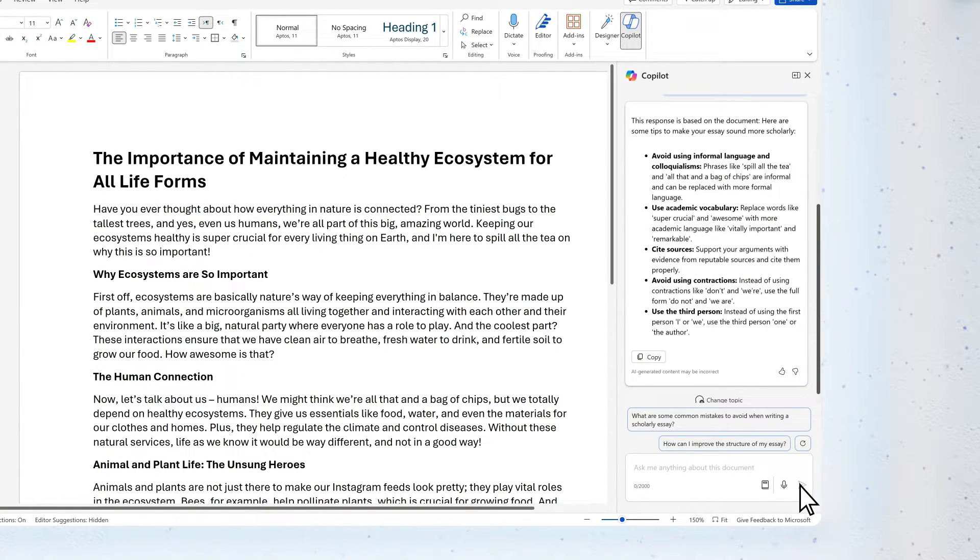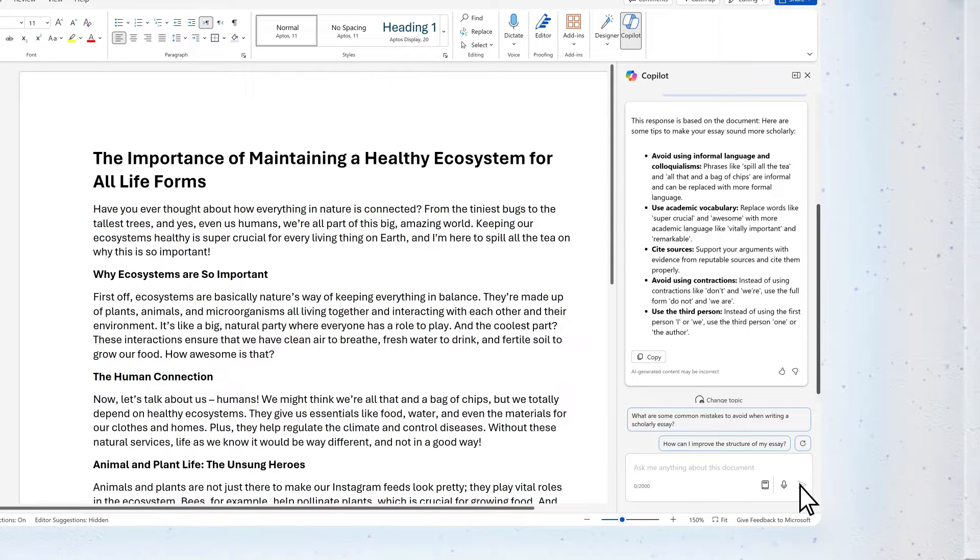These look like really good suggestions. We should incorporate some of these right away.